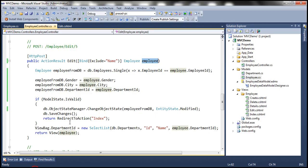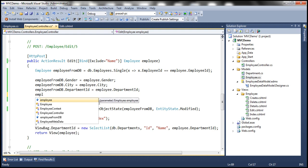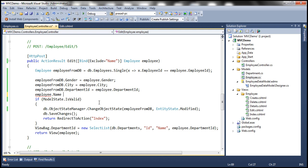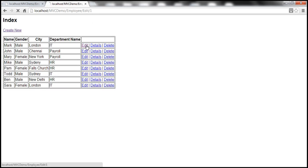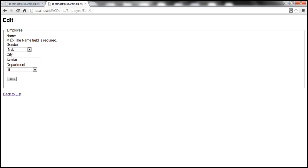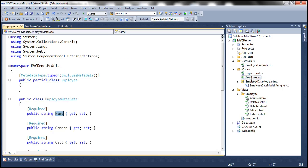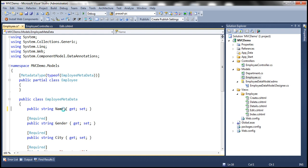To retain the name when there are validation errors, we need to set the name property on the employee object from the employeeFromDB object. Let's run this again — clicking Edit then Save now retains the name, but it still shows the error 'name field is required'. That's because name is marked with the required attribute in the employee class. Let me remove that required attribute and run once more.